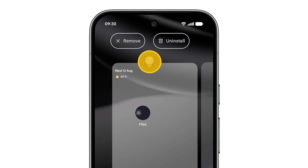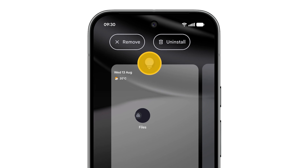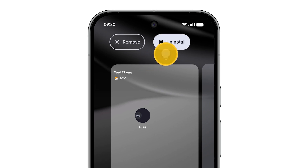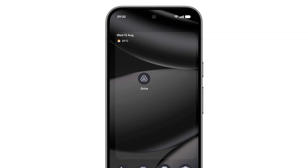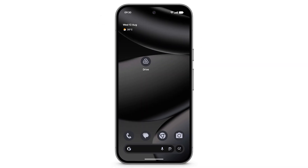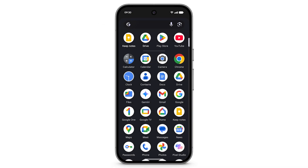To uninstall the app from your phone completely, drag the app to uninstall, then release it. To keep the app on your phone but remove it from your home screen, drag the app to remove, then release it. You can still swipe up to find this app in your list of apps.